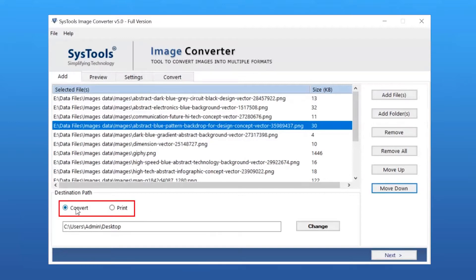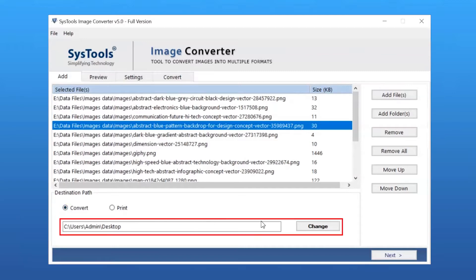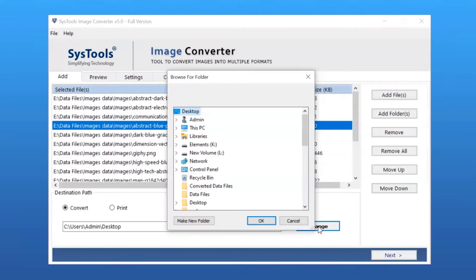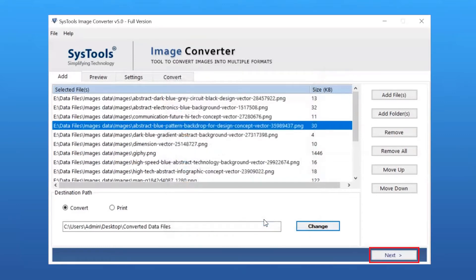The tool provides two options: Convert or Print. Select as per requirement; we are selecting the Convert option. Here you can see the default destination path. Click on the Change button to select a destination path for output. Click Next to continue the process.